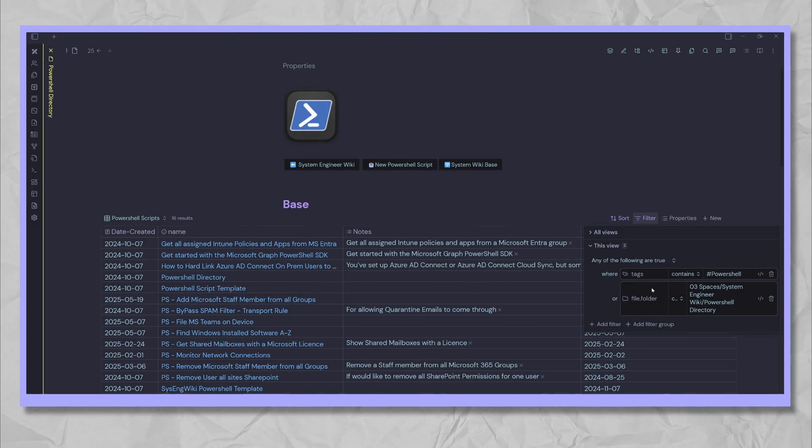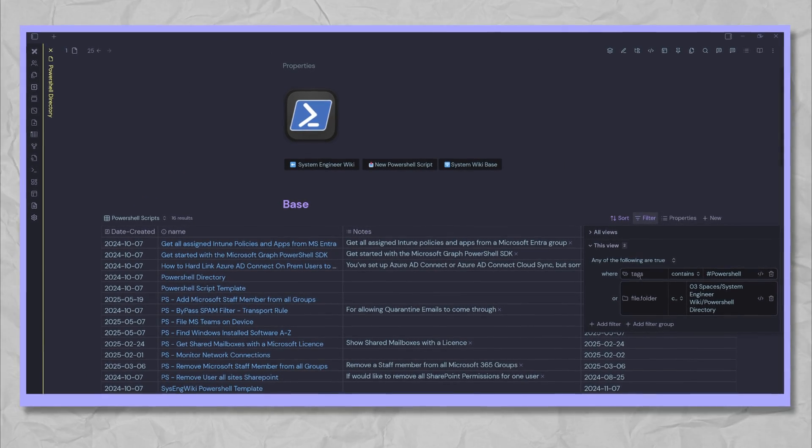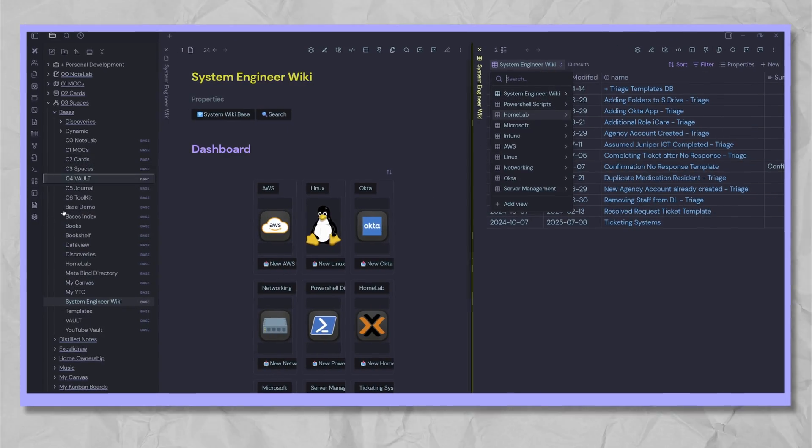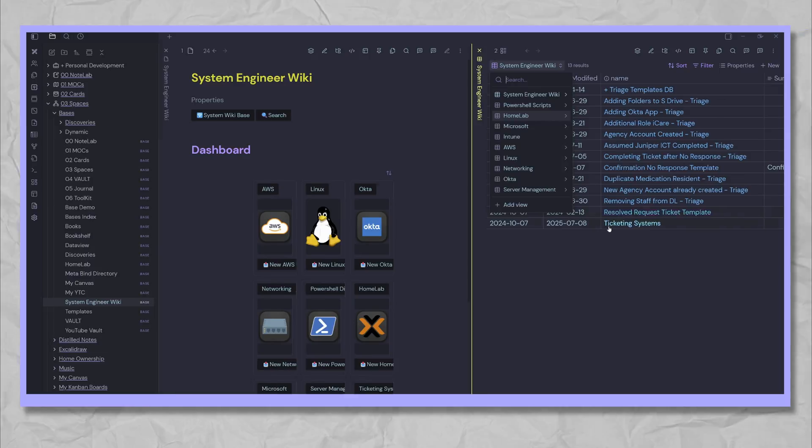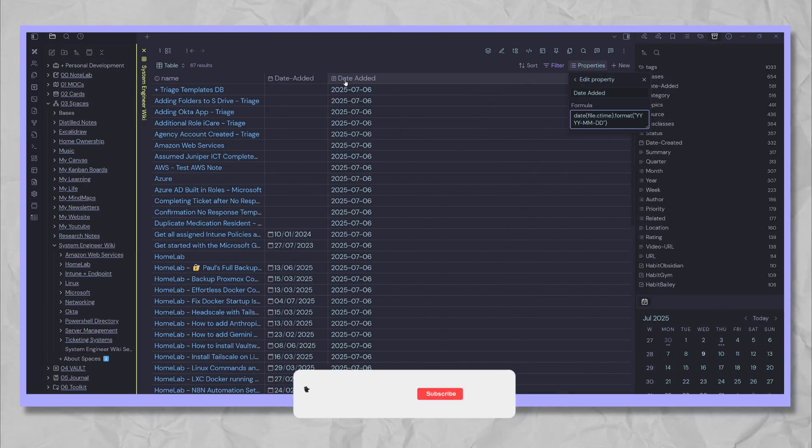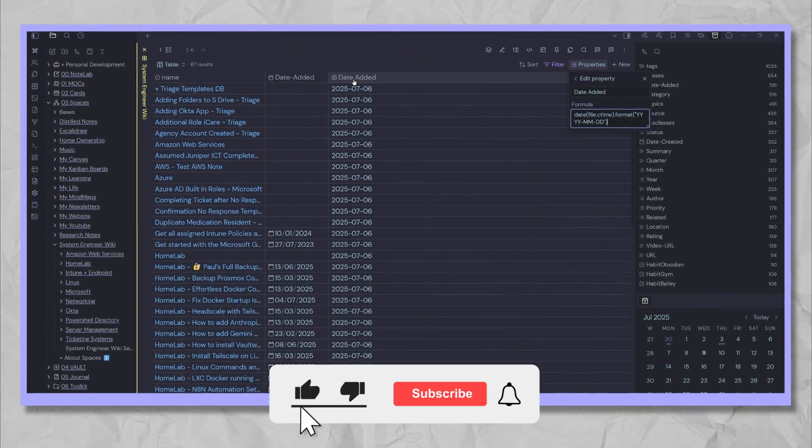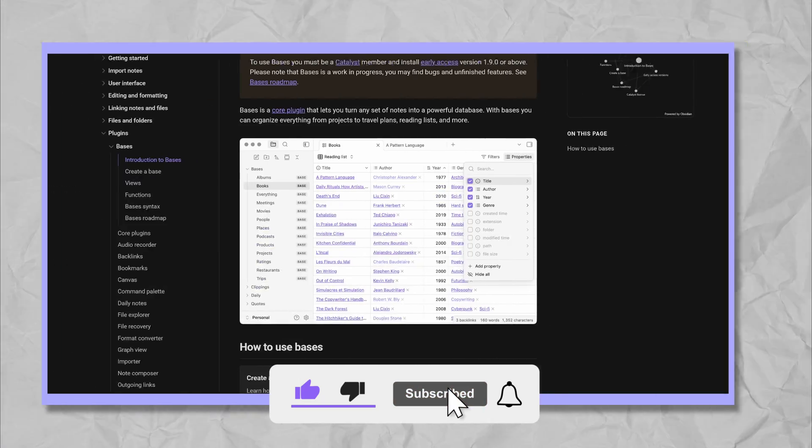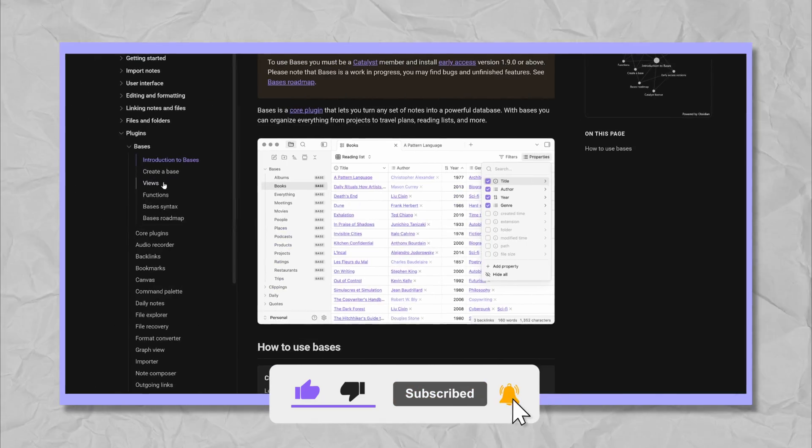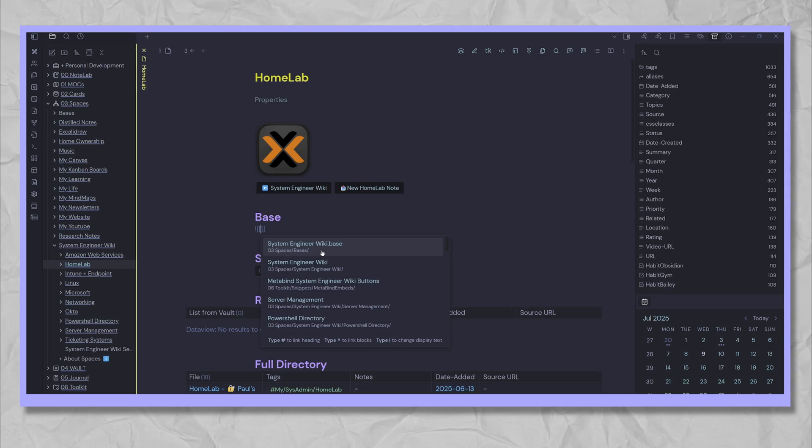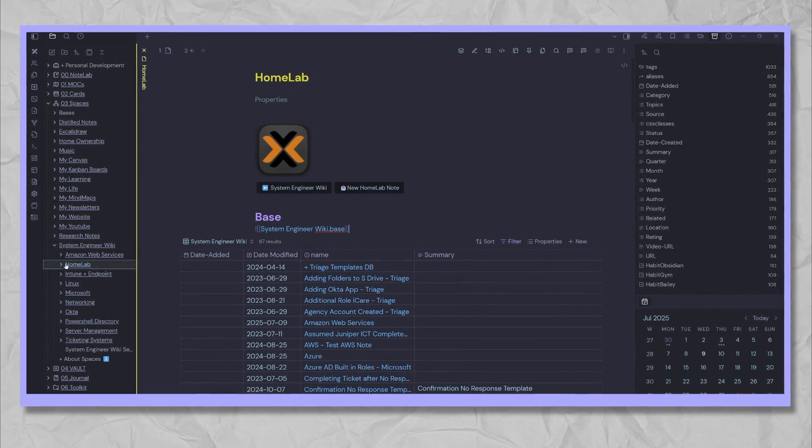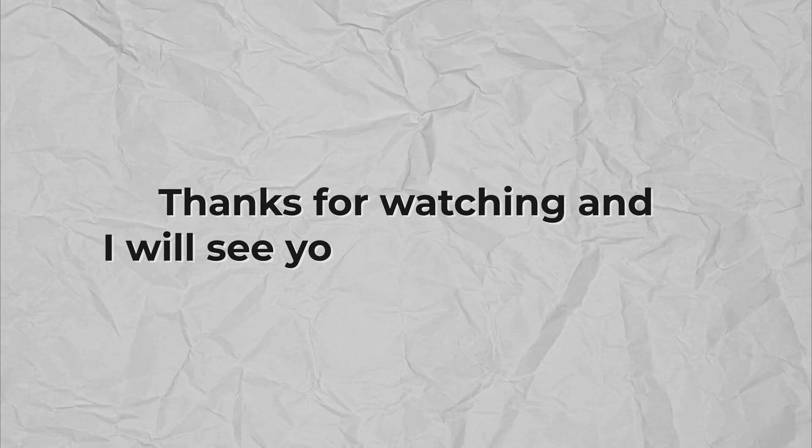I hope you enjoyed this hybrid obsidian bases and data view setup. Since bases evolves weekly and new features are constantly being added, subscribe for the latest tutorials and let me know in the comments which video you'd like to see next. Thanks for watching and I'll see you in the next video.